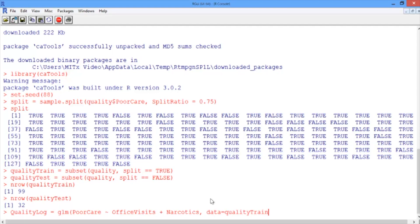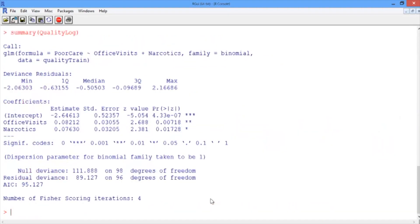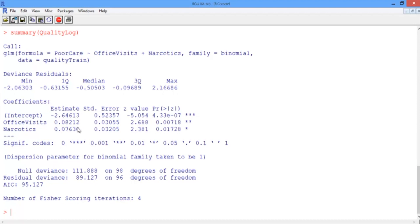For a logistic regression model, we need one last argument, which is family equals binomial. This tells the glm function to build a logistic regression model. Now let's look at our model using the summary function. The output looks similar to that of a linear regression model. What we want to focus on is the coefficients table. This gives the estimate values for the coefficients, or the betas, for a logistic regression model.